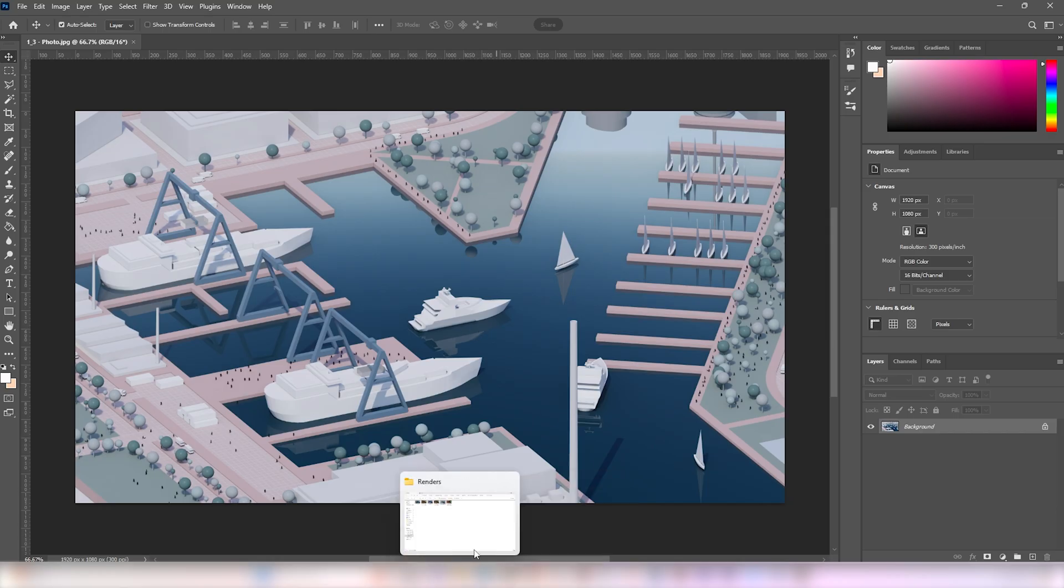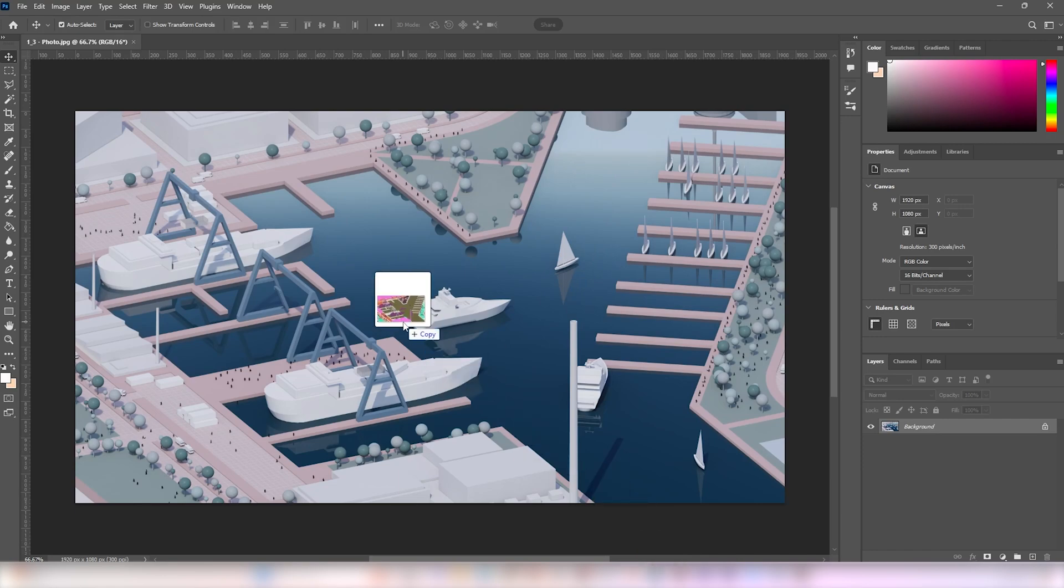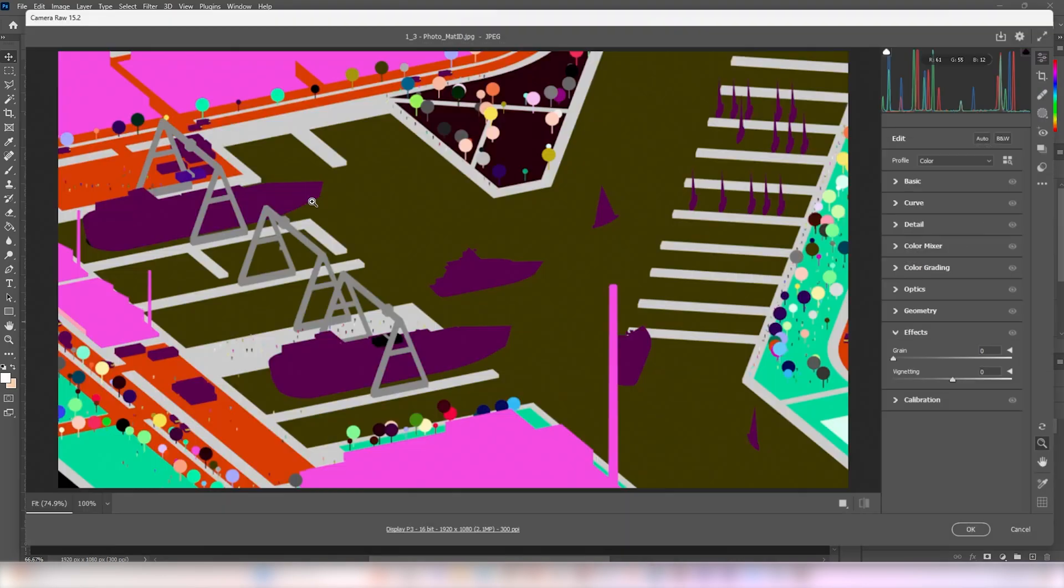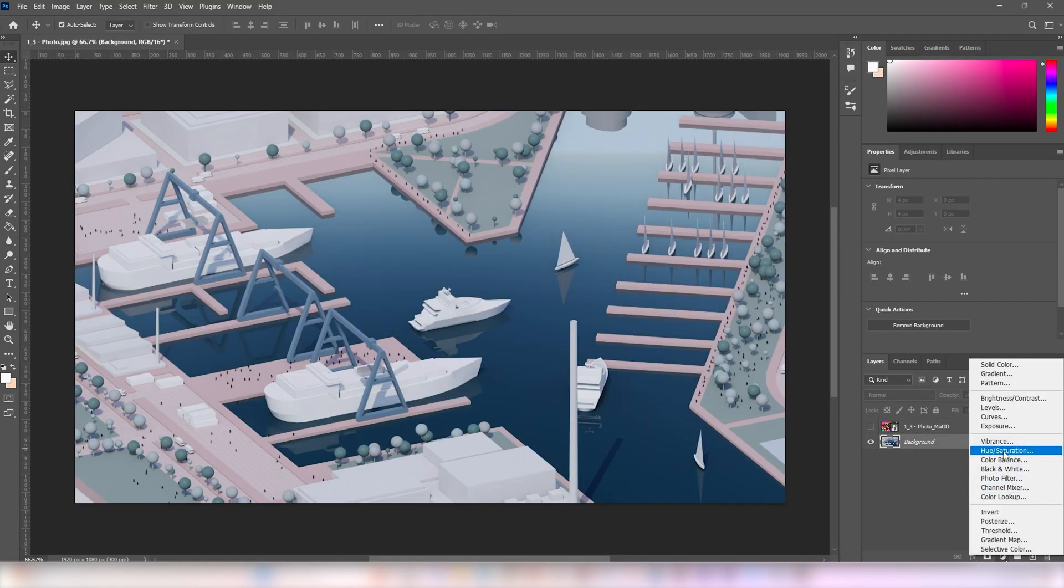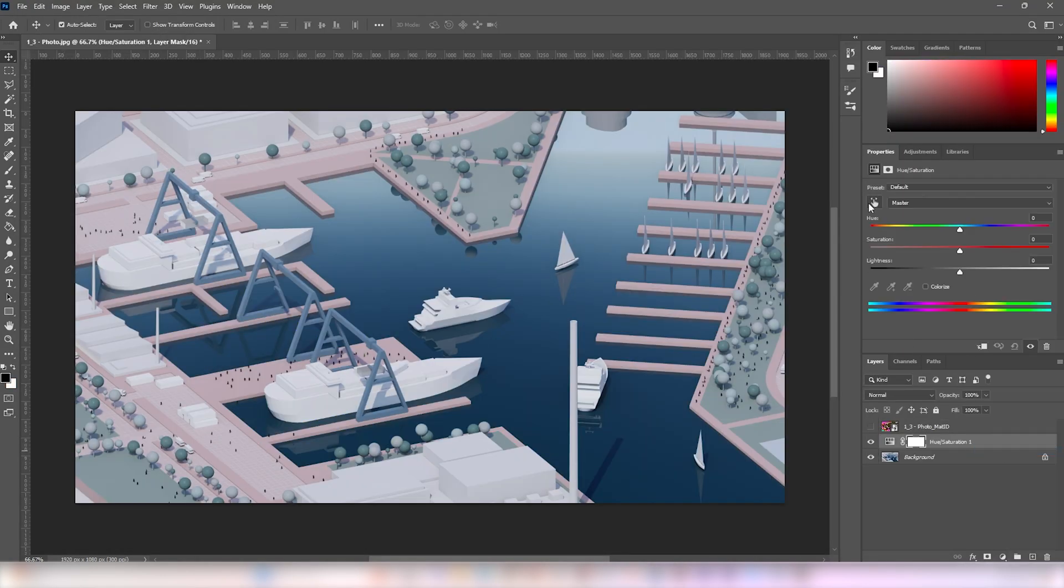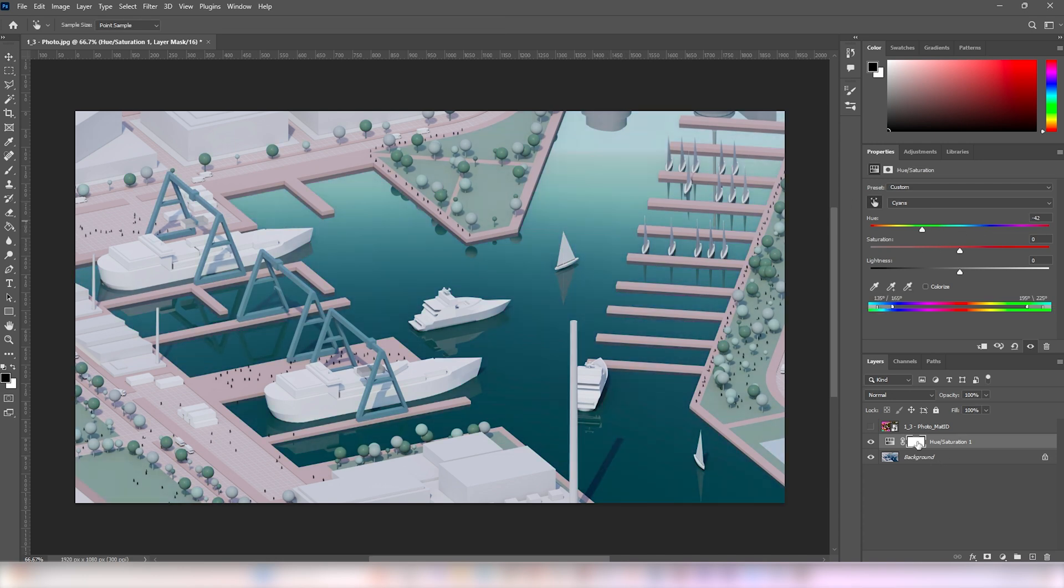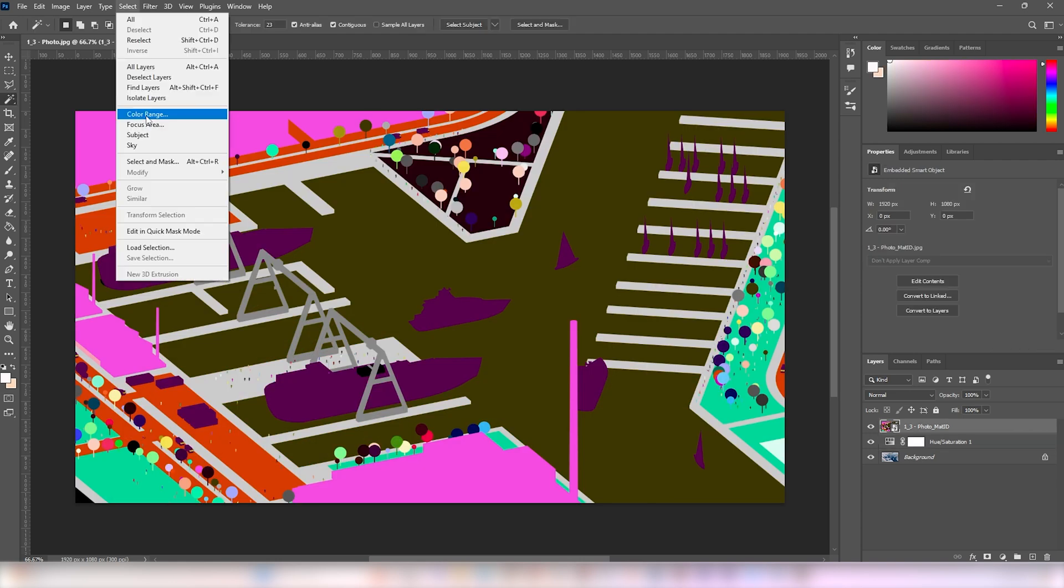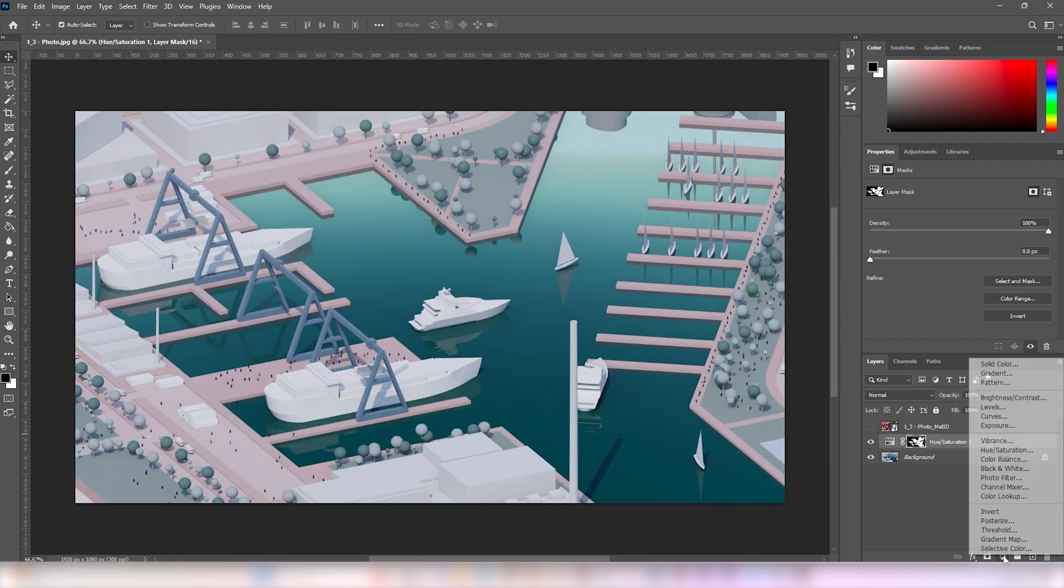Once it's rendered, I took the images into Photoshop and overlaid its material ID map on top. I want the water to be more teal green. So using the hue and saturation adjustment layer, I made the correction. Then using the material ID map, I masked out the water portion alone.